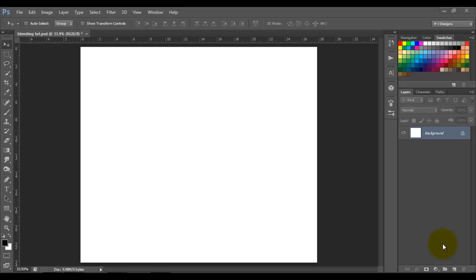Hello YouTube! Today I want to make a quick tutorial on how to blend two images together. I know that blending two images is easy for some of us, but for some other people that barely started using Photoshop, they don't know how to do that. So this is going to be a quick tutorial on how to blend two images together.